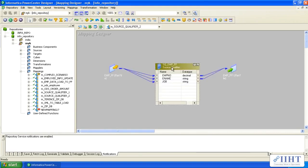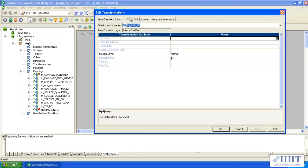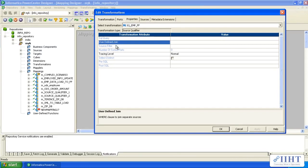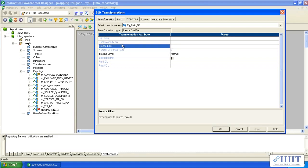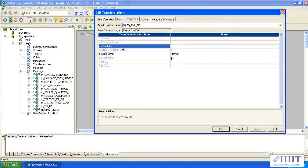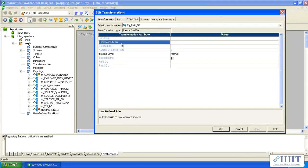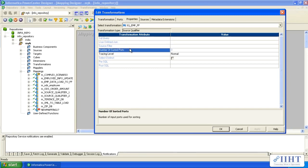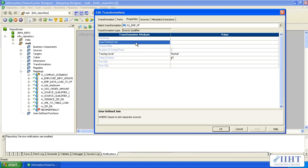You may have a doubt: SQL query, user-defined join, and source filters — all these options were available at the source qualifier level for relational type sources. Since these options are disabled for our flat file sources, how do we filter some data or how do we join our files? These kinds of questions may arise.